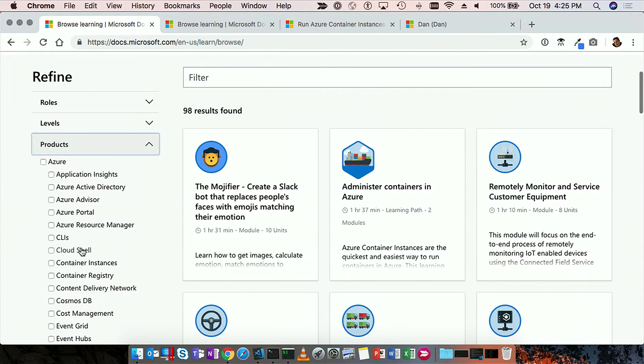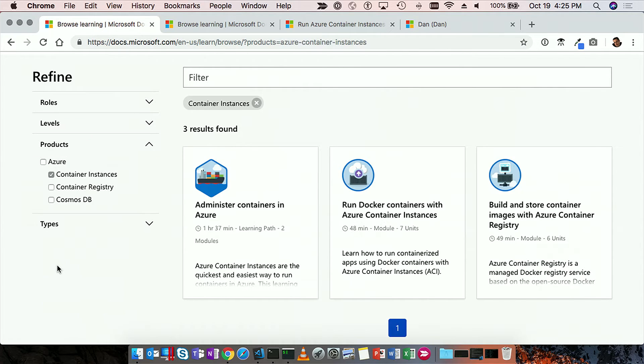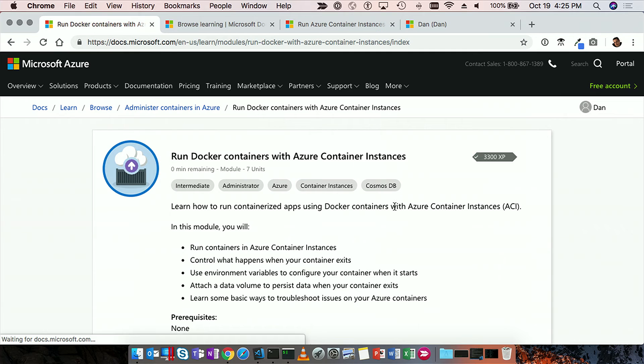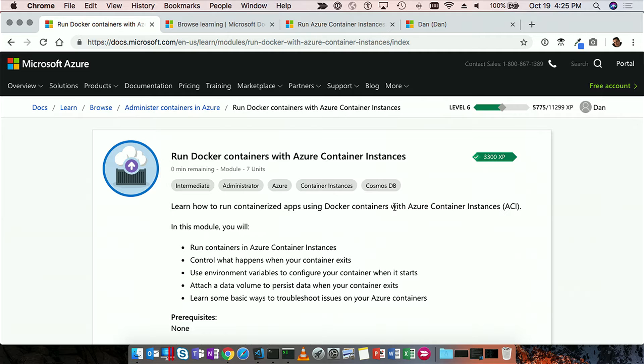So in this case, let's search for a specific product and say container instances, and I see the three things around container instances, and what I'll do is take you to this module. So in about 50 minutes, we're going to go from knowing nothing about Azure Container Instances to having something running directly in the cloud.